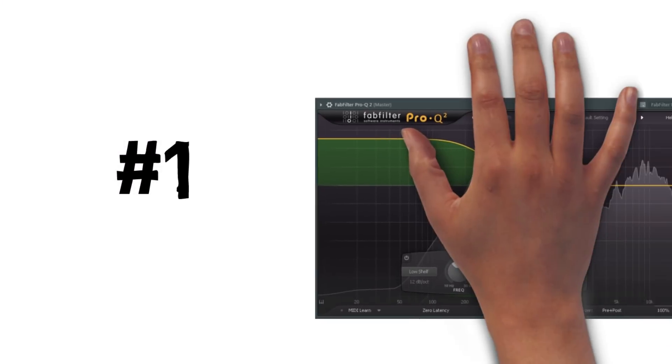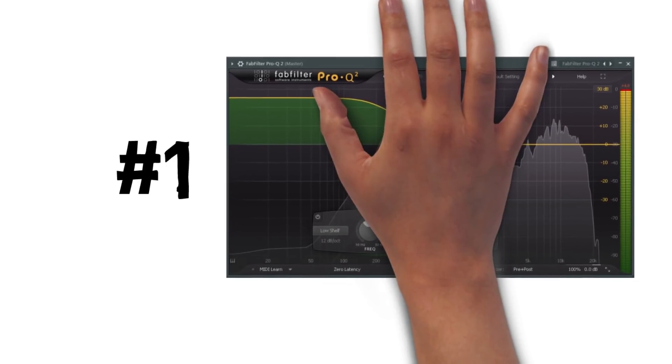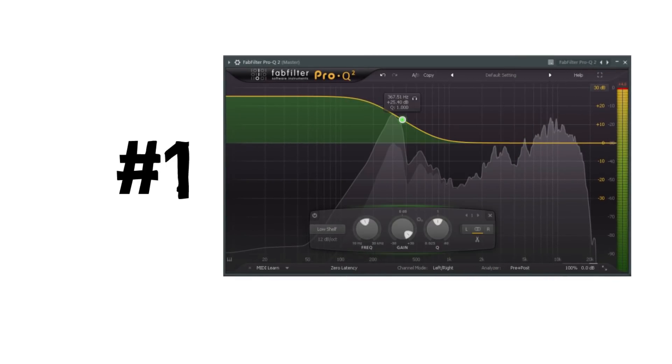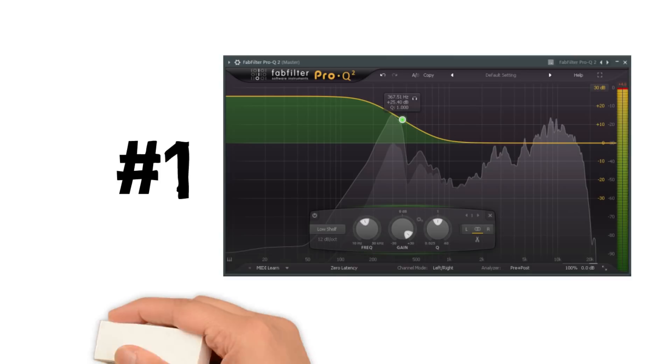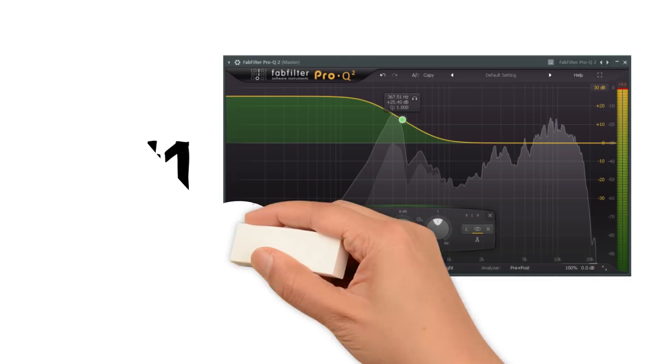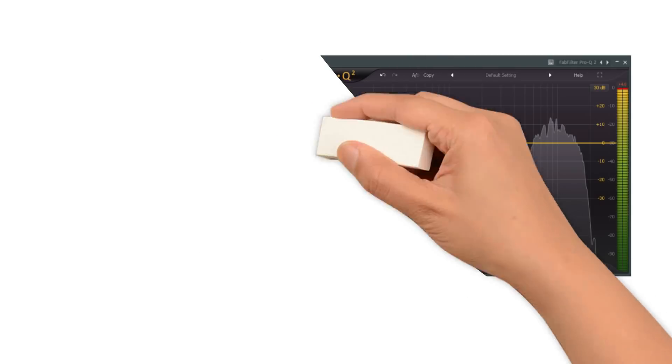Tip 1: Avoid massive cuts and boosts unless they're absolutely necessary. Generally, an adjustment of just a few dB will be enough. Keep in mind that your ears are easily fooled by anything louder sounding better, and boosting frequencies with EQ will also make it louder. So it's easy to get carried away with lots of unnecessary EQ boosts on everything.